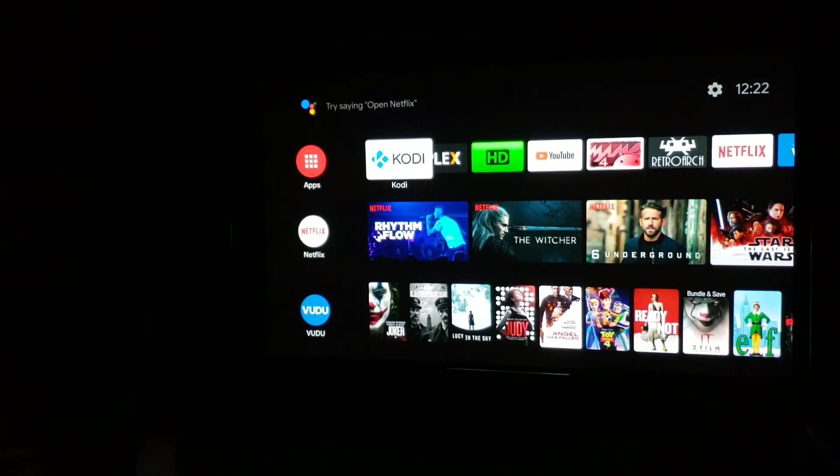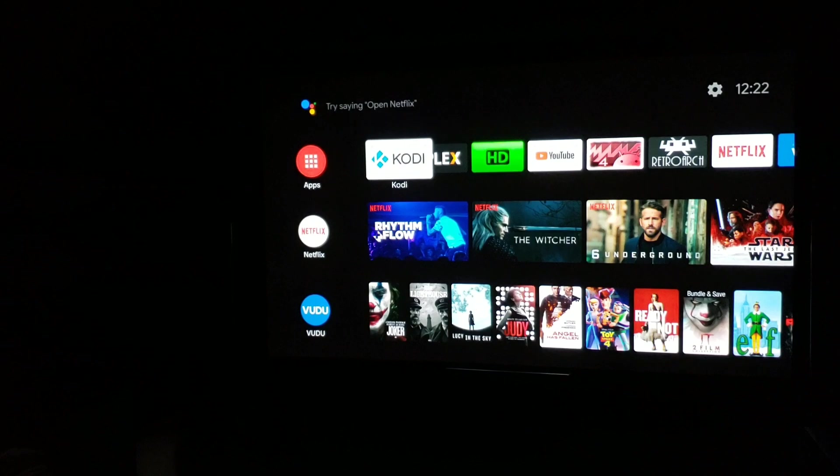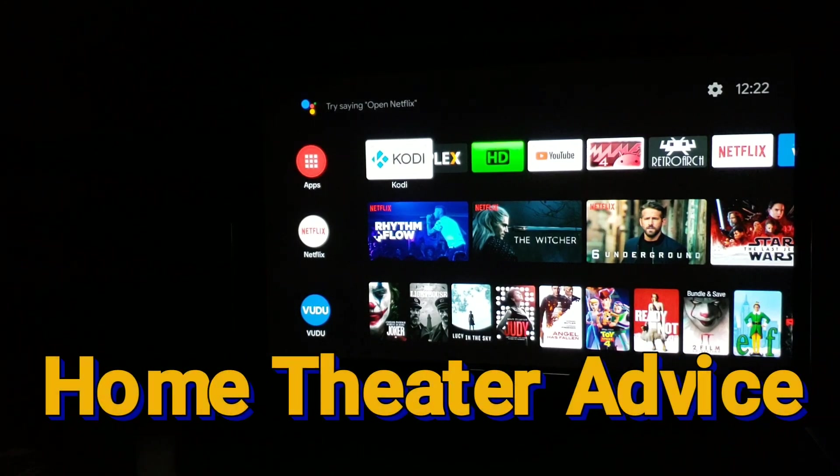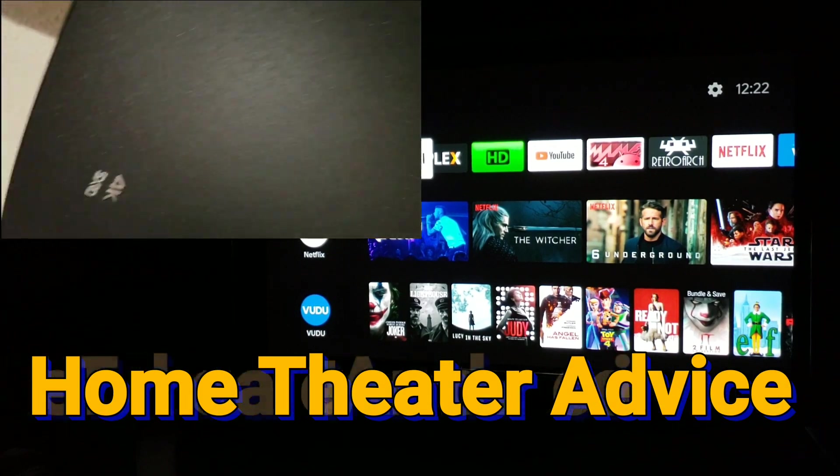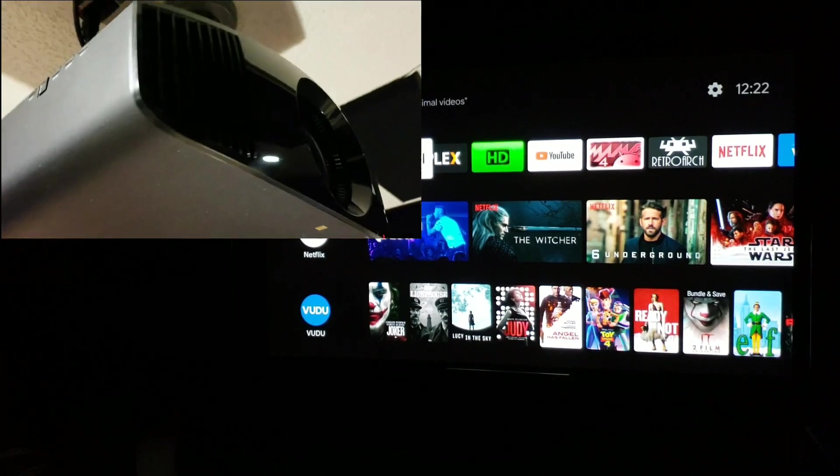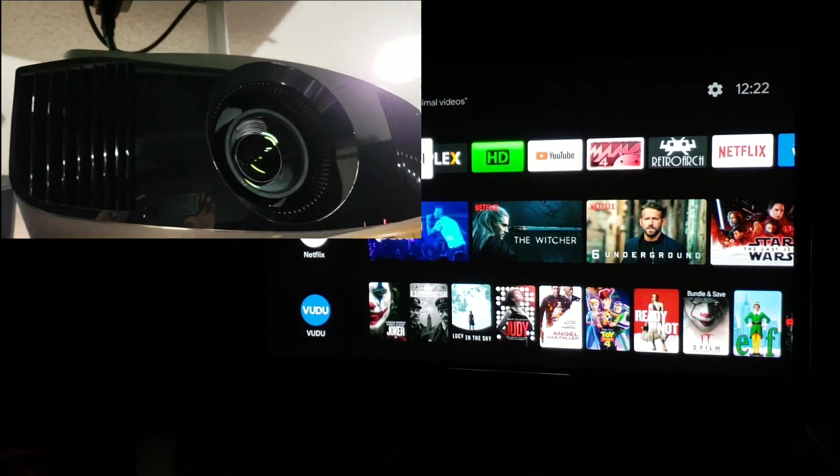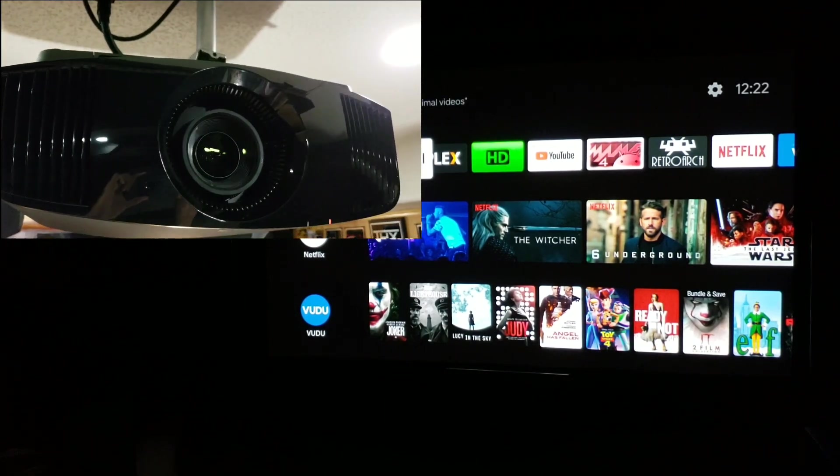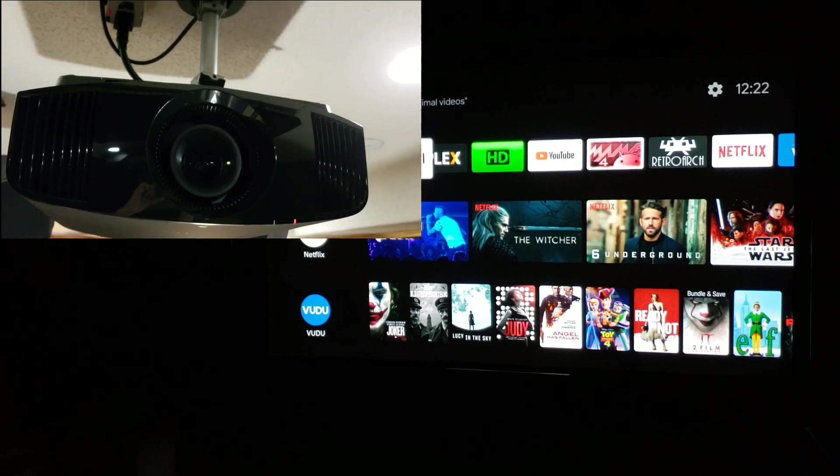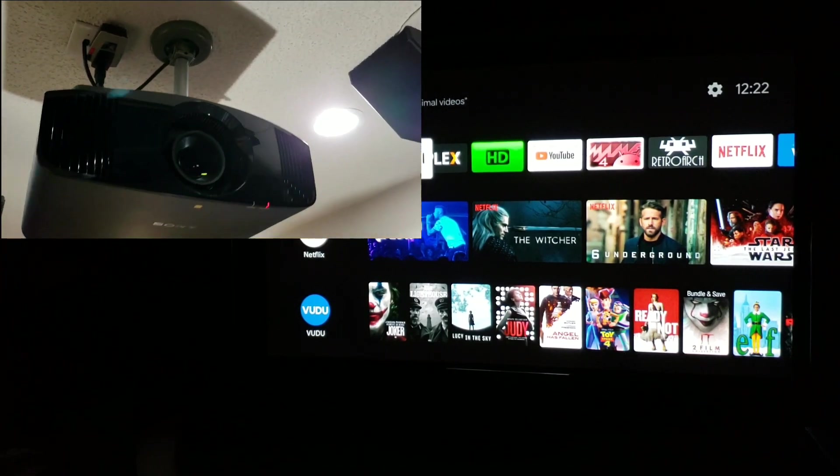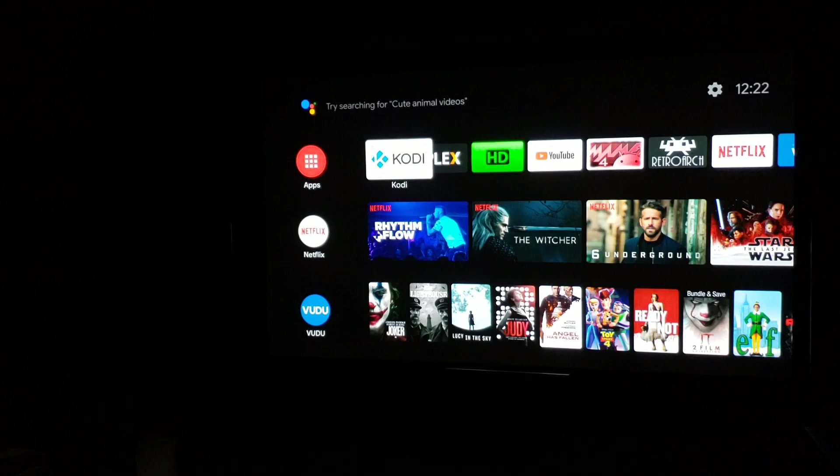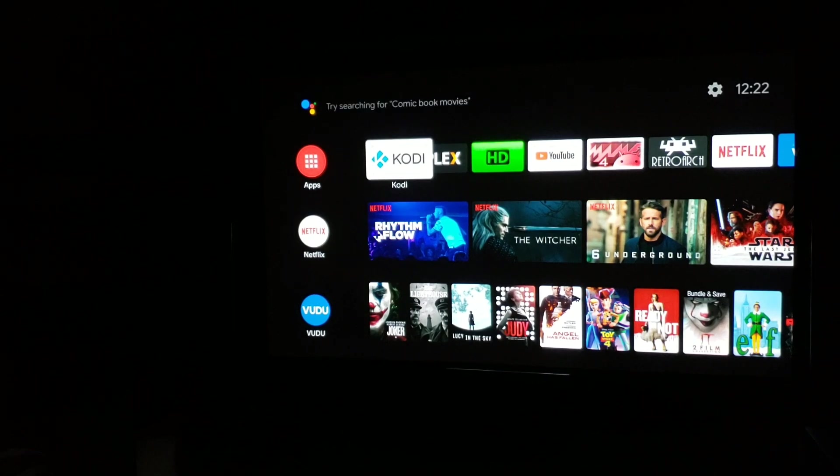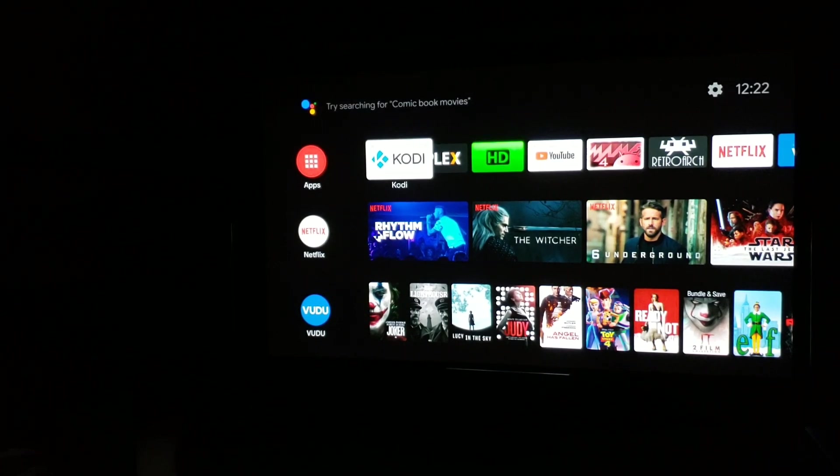What's up guys, it's Raf in the Raf Cave, and welcome back to another home theater tips. This is going to be on the Sony native 4K projector, the 295, but also it works on the 285 as well, and possibly the 385 and 395 if that's around. So there's a way to turn off